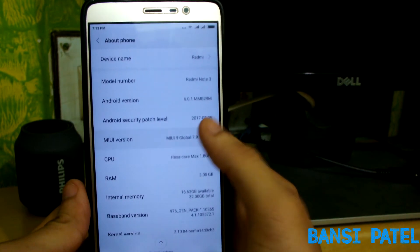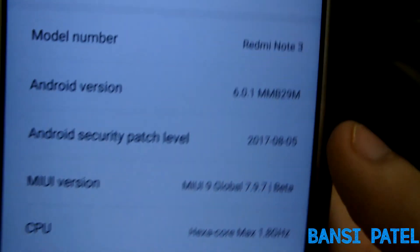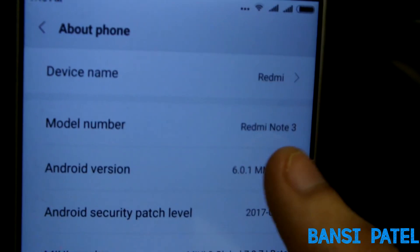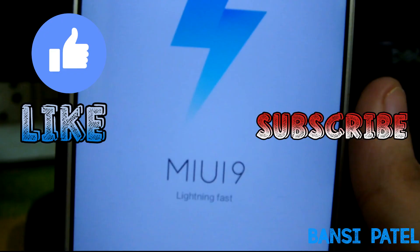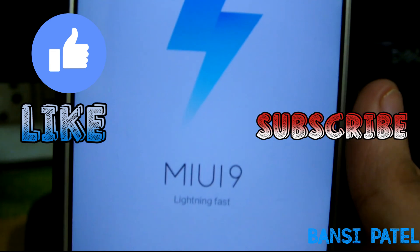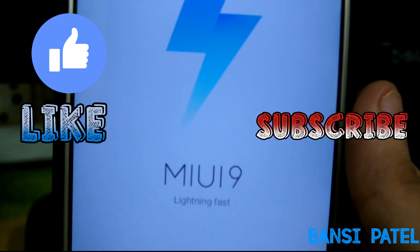You can see that the MIUI version is 7.9.7, which is based on Marshmallow. There is nothing new in the ROM, so don't expect too much. That's all for now guys — thank you for watching. If you liked the video, hit the like button and subscribe to my channel for more videos like this.